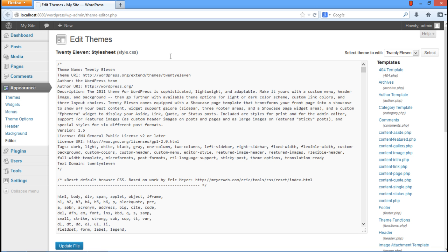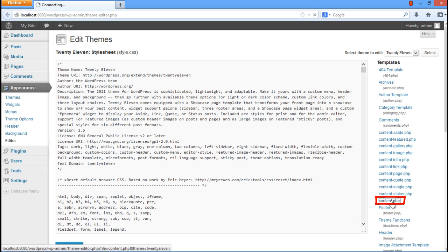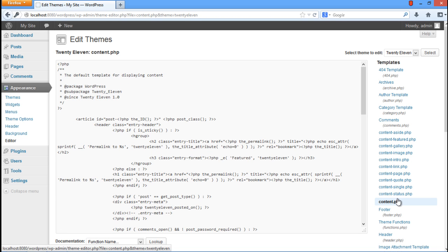Once the editor page opens up, click on the Content.php option, which is available under the Templates list. Once done, the Content.php editor will open up.